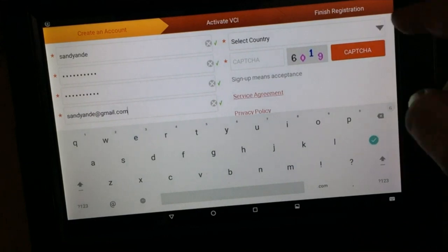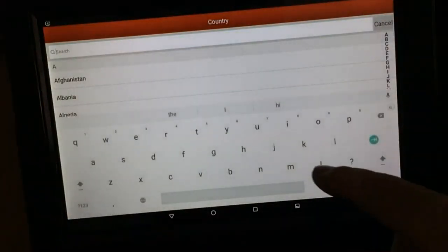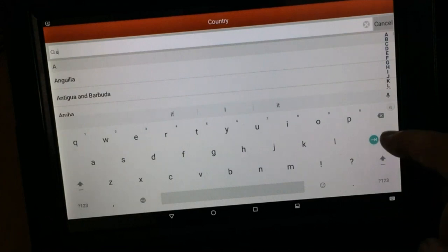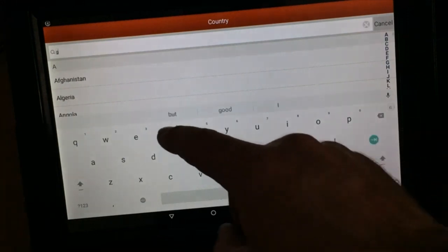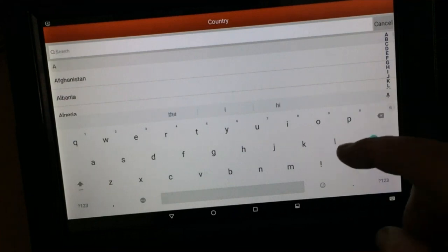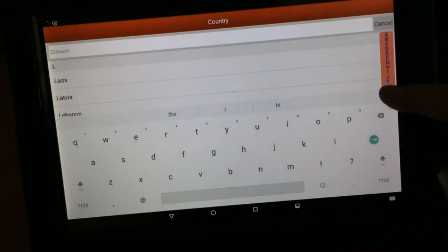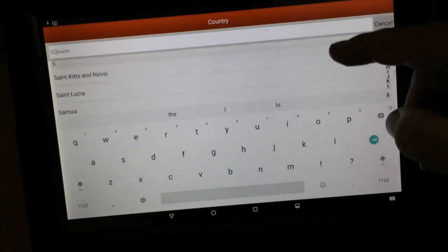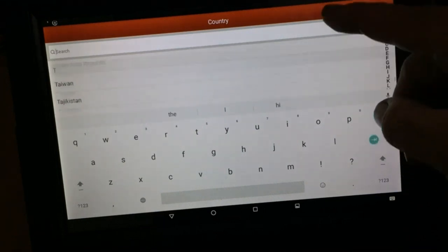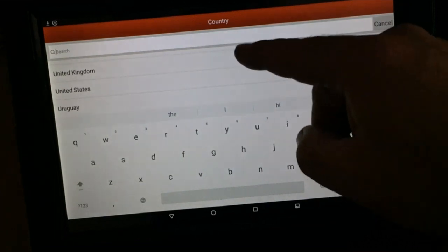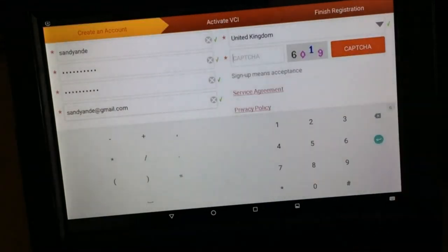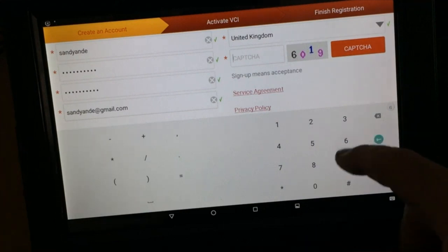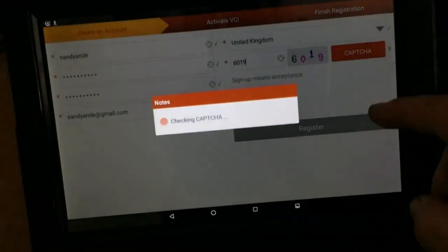Go to select the country, so it'll be United Kingdom. We're still United at this point, so maybe it's Great Britain. We're no great anymore. It'll come down the list. There we go, United Kingdom, and we've got to put the captcha in, so 6019.